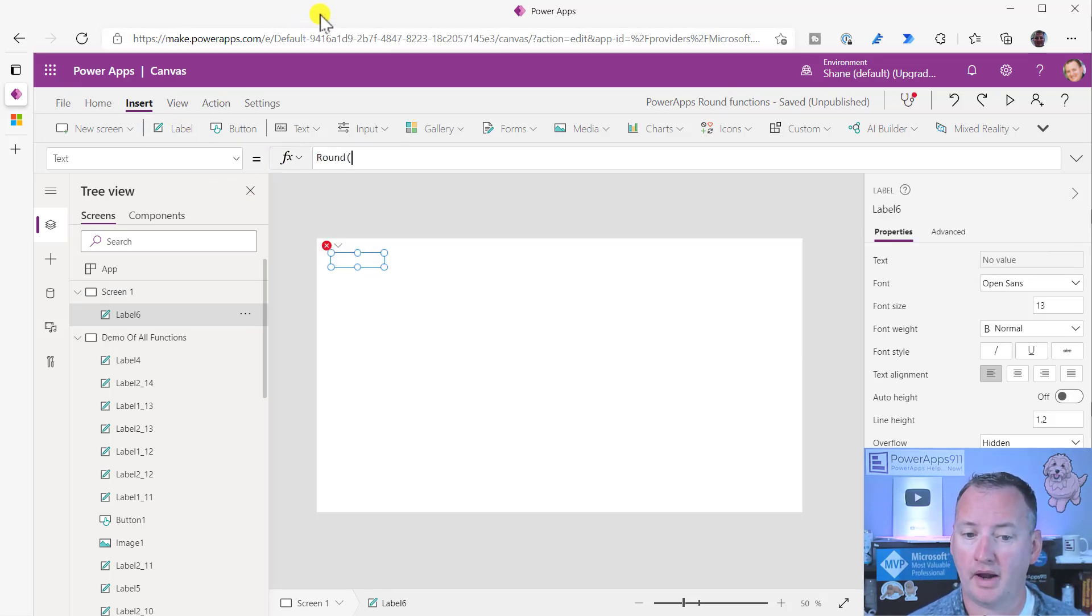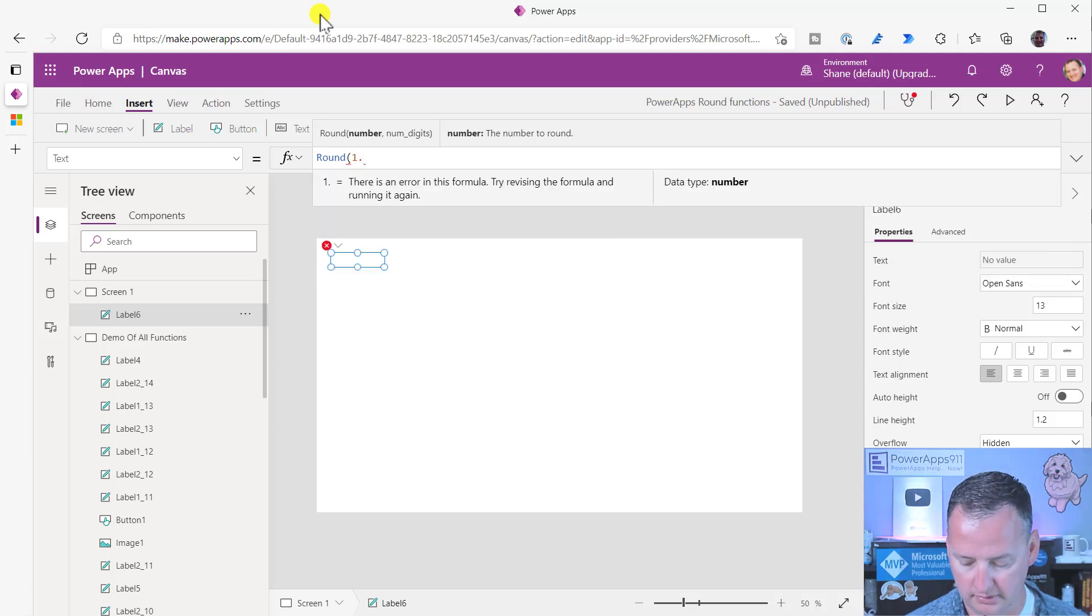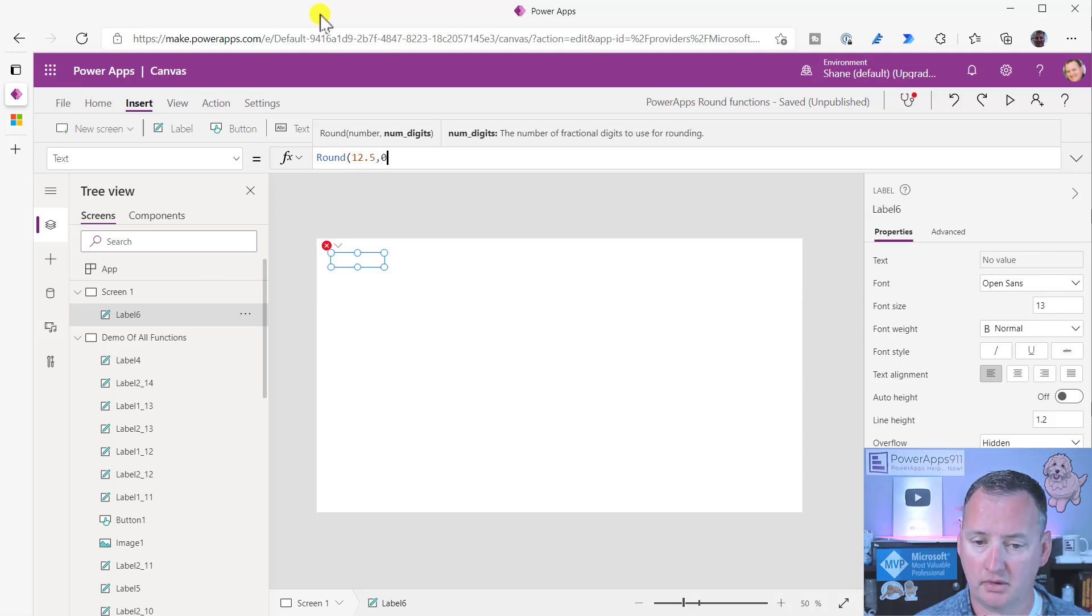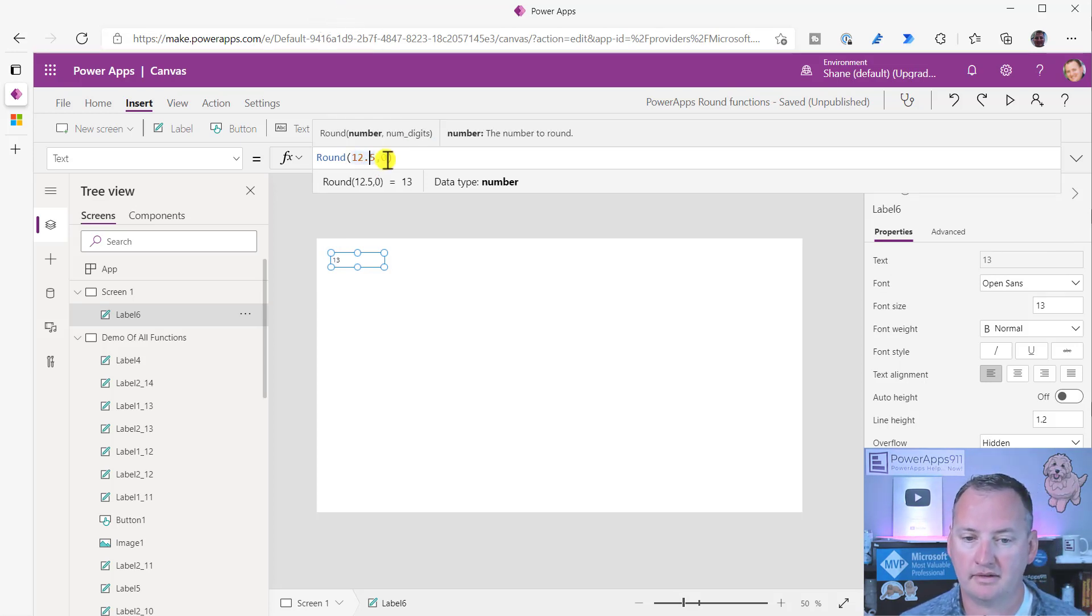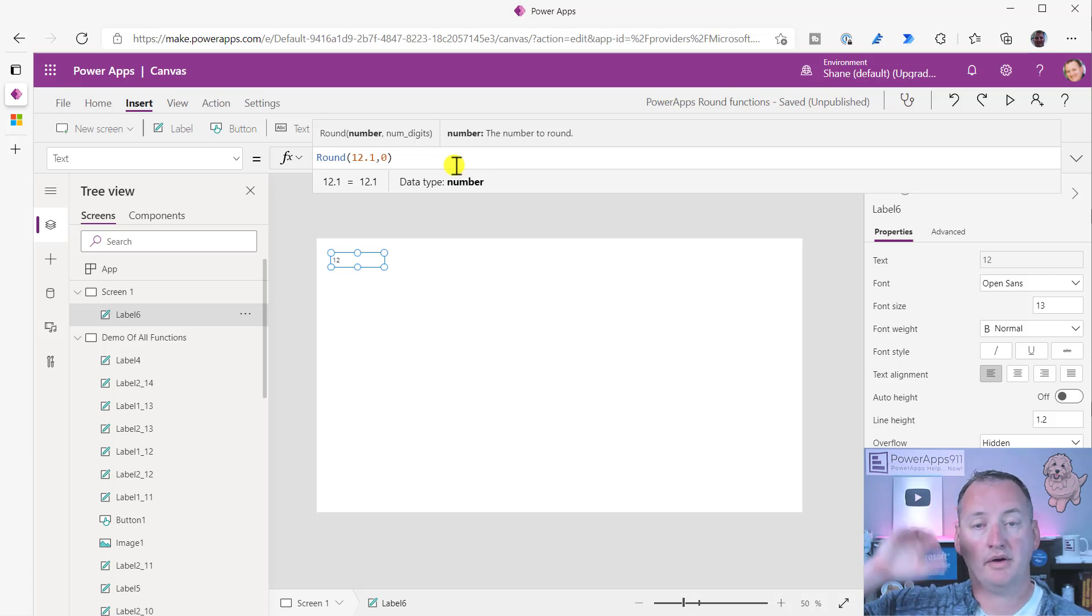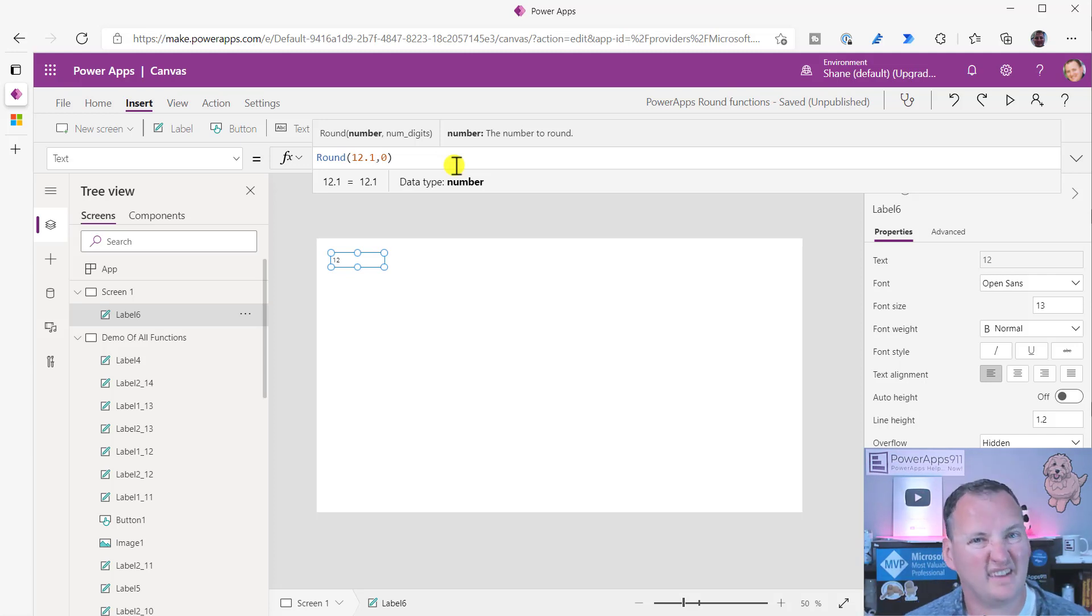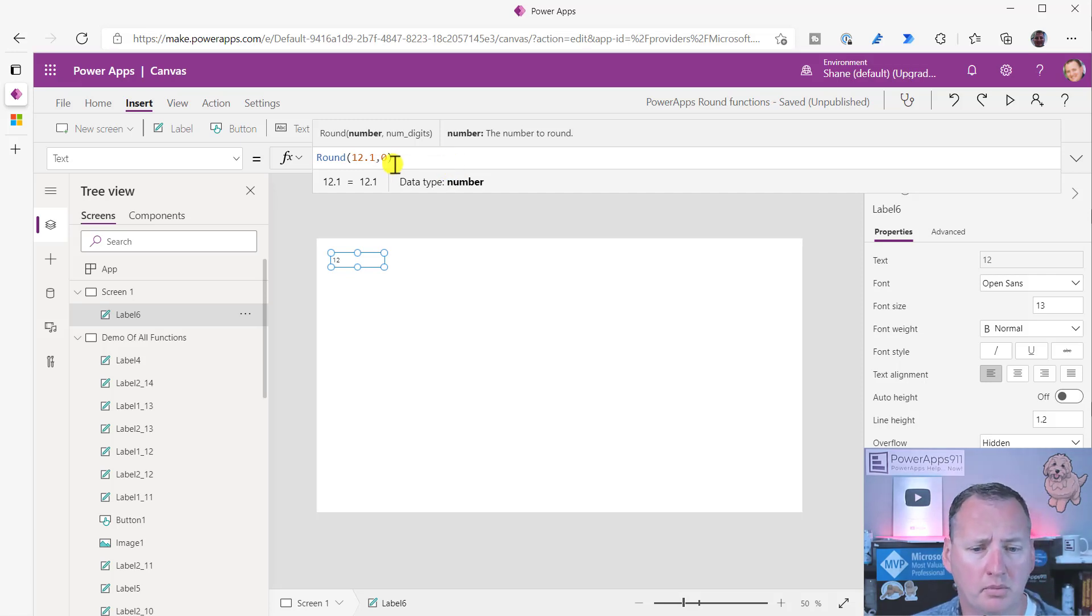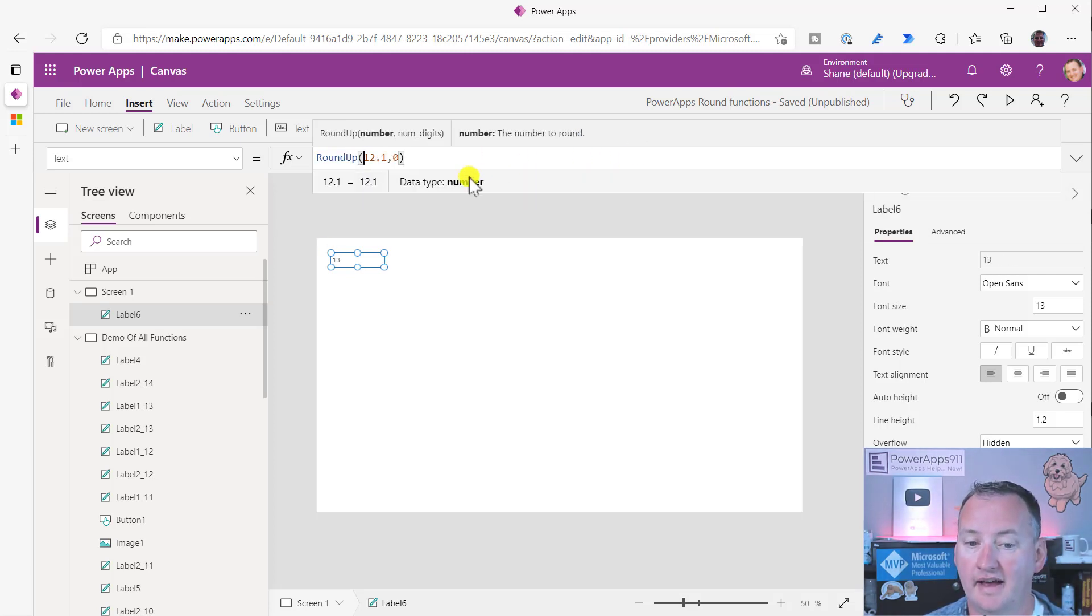We can just say round. And then what number do I want to round? I want to round 12.5. And then I want to round it. So number of digits is required. So zero. And then that spits out 13 as you expect. And I bet you know if I do this to 12.1, right? Because that's the rounding that we learned in school. If it's 12.5, if it's 0.5 or higher, we go up. If it's less than 0.5, we go down. That's the gist.